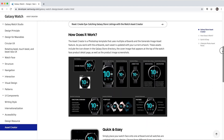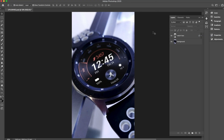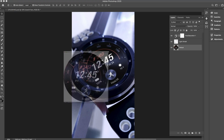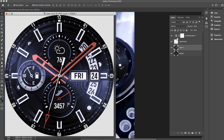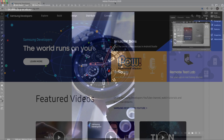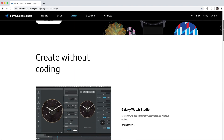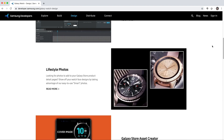Another similar tool I created are lifestyle photo packs. These are high-quality photos that you can use for some of your screenshots. I built each photo using Smart Objects, which allows you to simply copy and paste your watch face right onto the watch in the photo. You can learn more about the lifestyle photo packs on the same page — go to the Design tab and select Galaxy Watch.